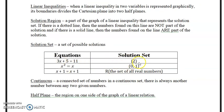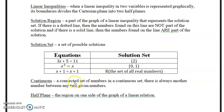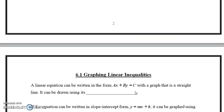A solution set contains all possible solutions. For example, 3x + 5 = 11 has the solution set {2}. Some equations have more than one solution — x² = x is satisfied by x = 0 and x = 1. If x + 1 = x + 1, then every real number is a solution. A continuous graph connects all numbers including decimals and fractions. A half-plane is the region on one side of a linear equation's graph.